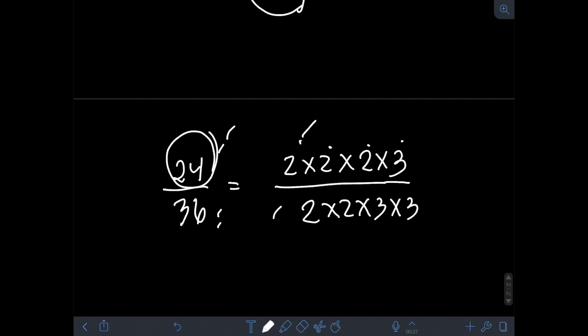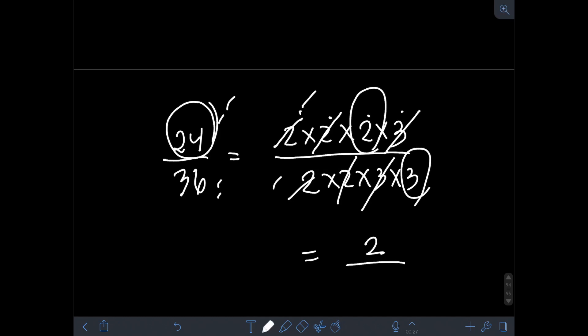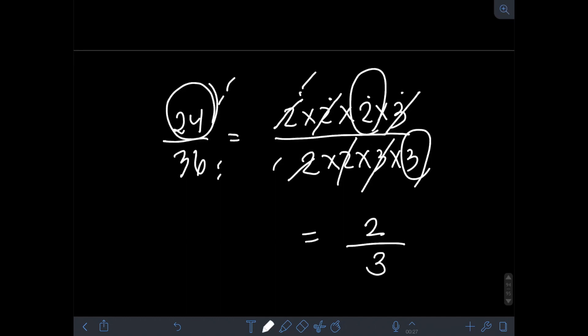After finding the prime factorization of numerator and denominator, we apply cancellation — we cancel out similar factors in the numerator and denominator. We can cancel out a 2 from numerator and denominator, then another 2 and 2, and the 3 in the numerator and the 3 in the denominator. What is left on the numerator is 2, and on the denominator we only have 3. Therefore, the lowest term of 24 over 36 is 2 thirds.